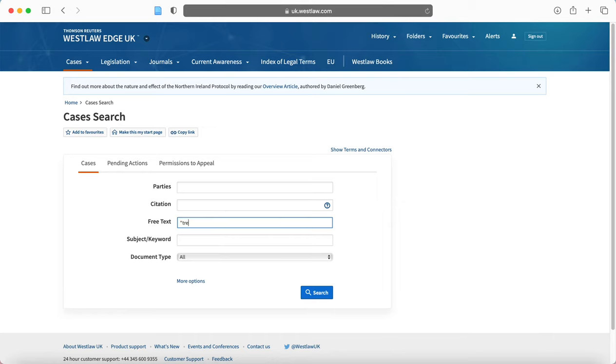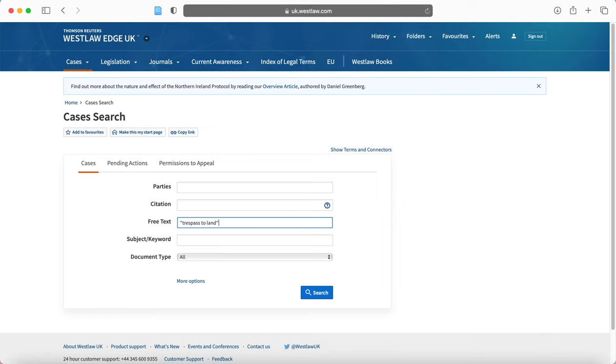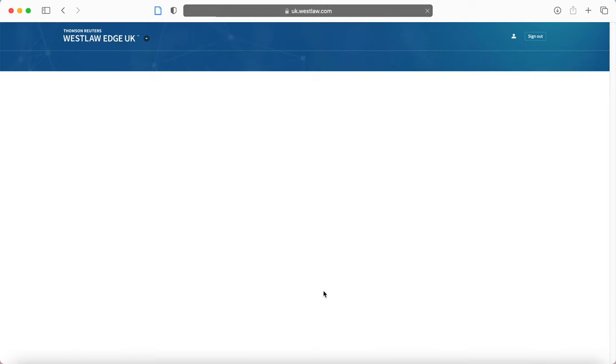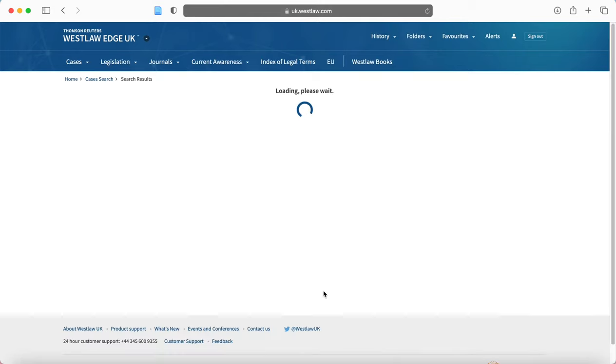What I might search here, for example, I'm going to put in quotation marks, trespass to land. Now the reason I'm putting it in quotation marks is because I want that entire phrase to generate results rather than the individual words. For example, all the results that include trespass, all the results that include the word to and all the results that include the word land. I want it to generate results with that phrase.